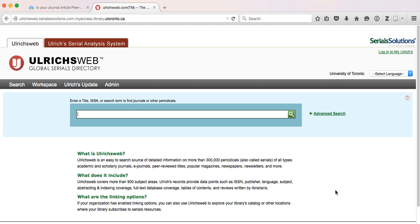You cannot search by topic in this database, only by the name of the journal. Ulrichs also uses slightly different language. They refer to peer review as refereed. Refereed and peer review mean exactly the same thing.